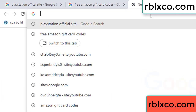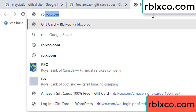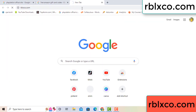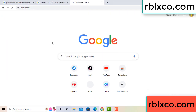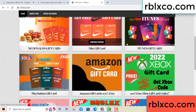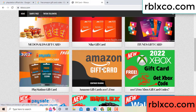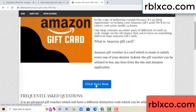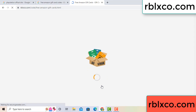Just a new website — Google search rblxco.com. This website — just Amazon gift card. Click Amazon gift card. Click here now. Just 30 second wait — 30 second wait. Amazon gift card.